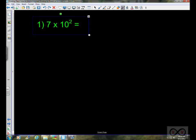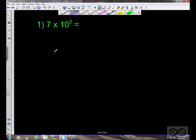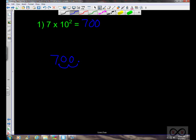Let's look at the first problem: 7 times 10 to the second. Using our shortcut based on the base-10 place value system, we start with 7 and multiply by 10 to the second power. The decimal point appears to move to the right two places, and we fill in placeholder zeros, giving an answer of 700.